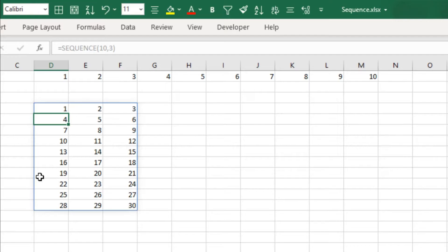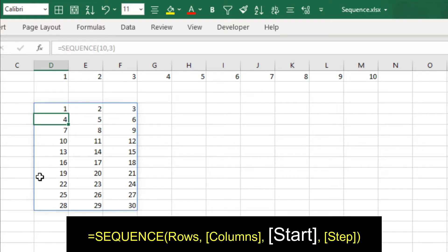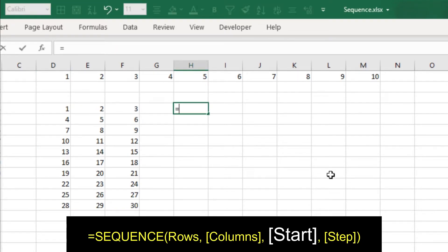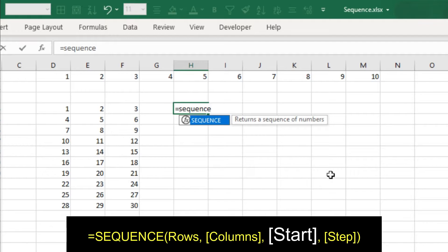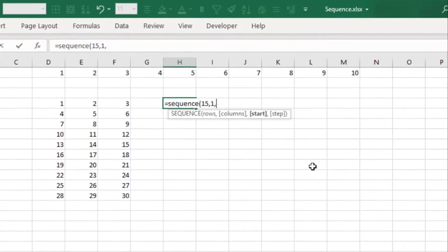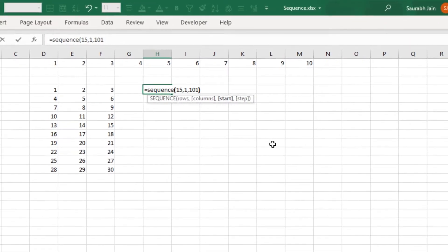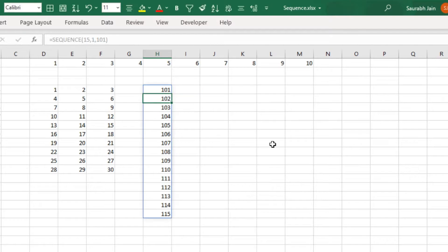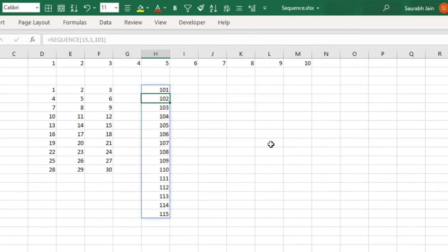By default the starting number of SEQUENCE is 1, and we can specify a different start value in the third parameter. Type equals to SEQUENCE open bracket 15 comma 1 comma 101 closing bracket, press Enter. The function will return 15 numbers starting from 101.